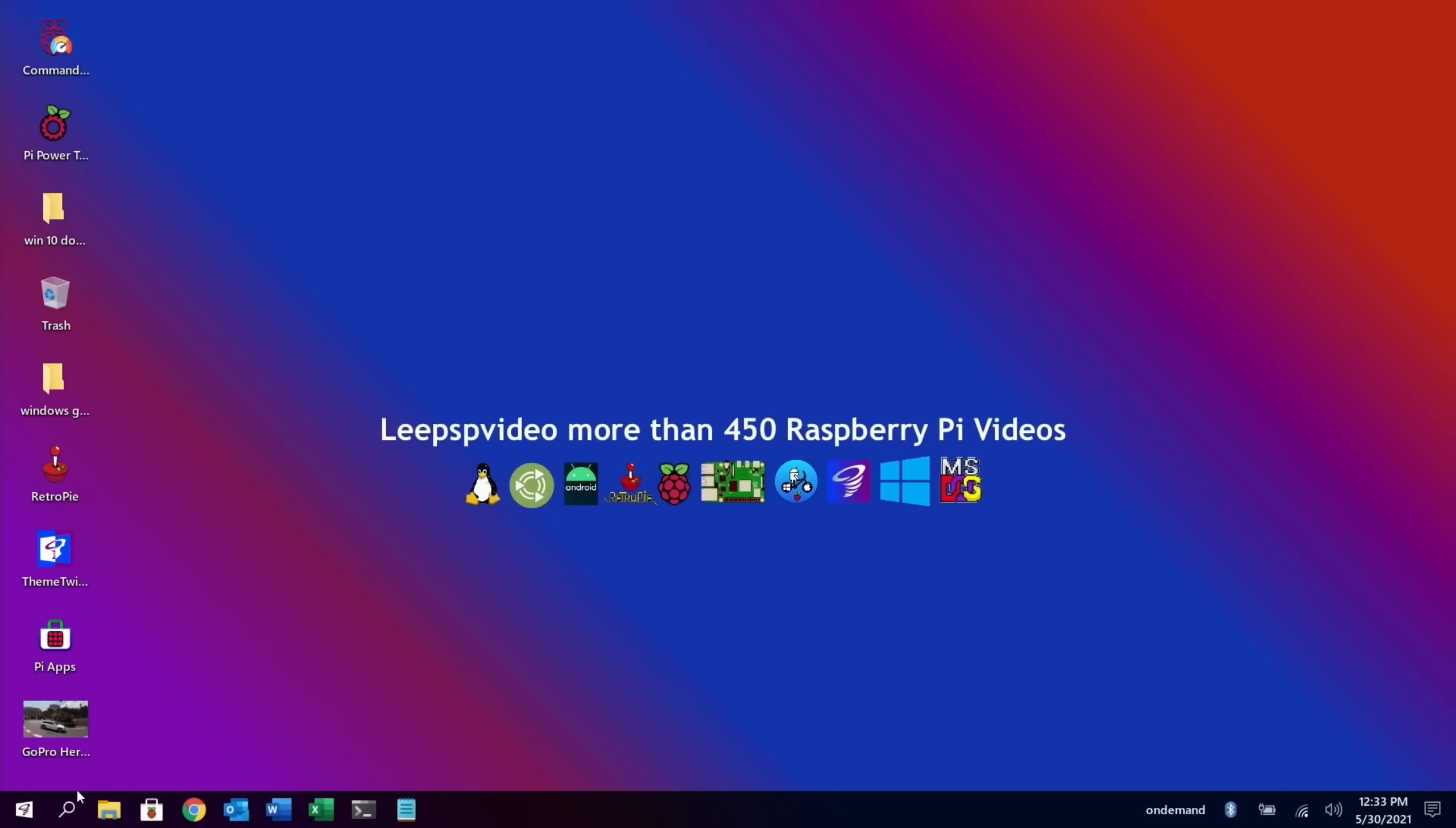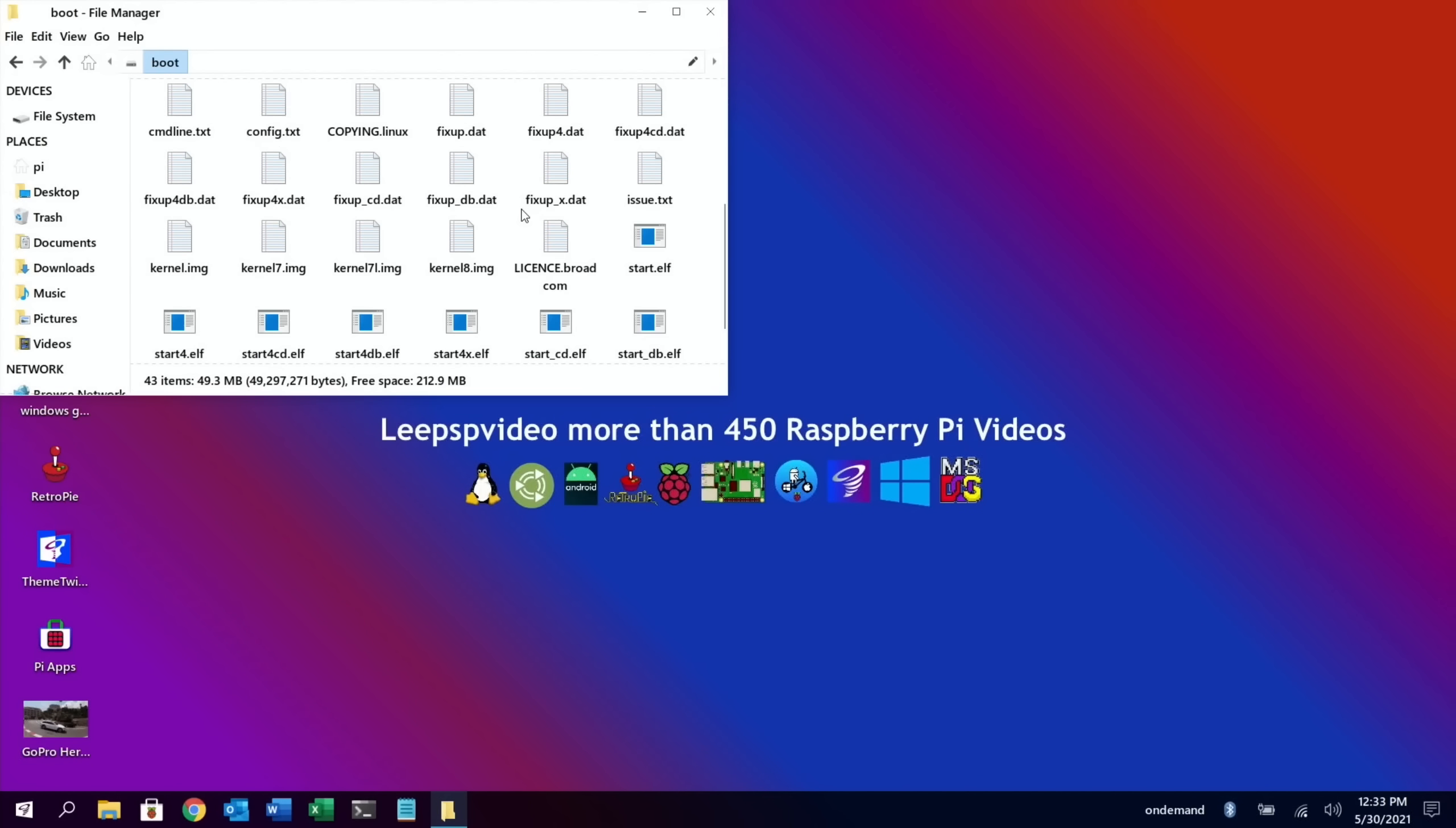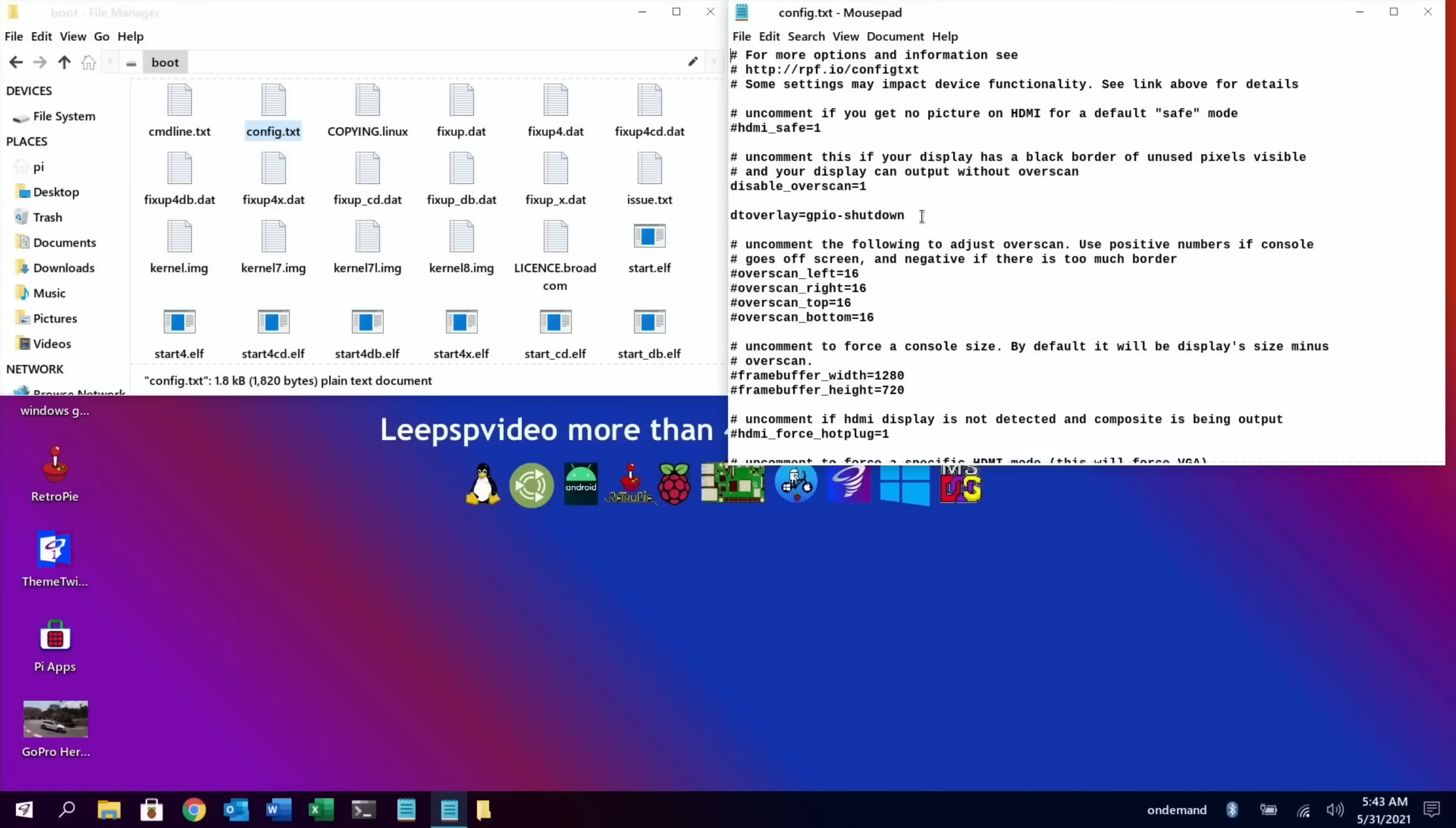Okay, so I went back into Twister OS, and if I go back into the boot folder, so boot and config dot text, I added the line to this one. So dt overlay equals GPIO-shutdown. So I went in the same way as I went into Raspberry Pi OS and I added this line to the config dot text. If I press the button now, you can hear a little click.